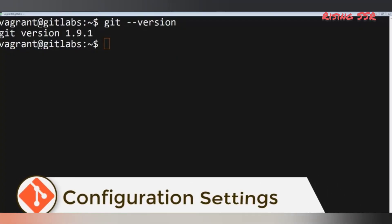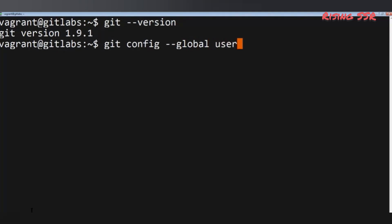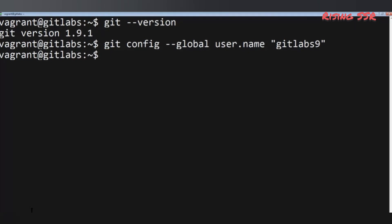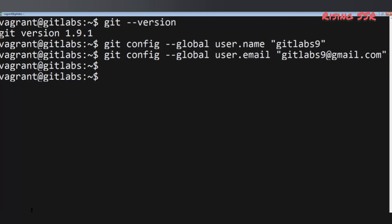Let's define a few global settings. The first setting is to define your name, and the second is to define your email. Run: git config --global user.name and define your name in double quotes. I'll define it as GitLabs9, which I've created for demonstration purposes. The next command is git config --global user.email and your email in double quotes — in my case, gitlabs9@gmail.com.